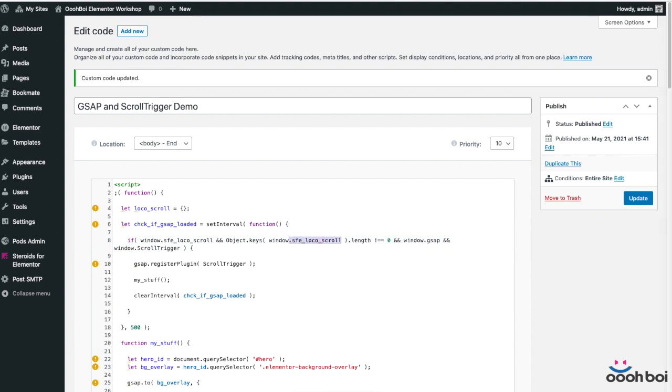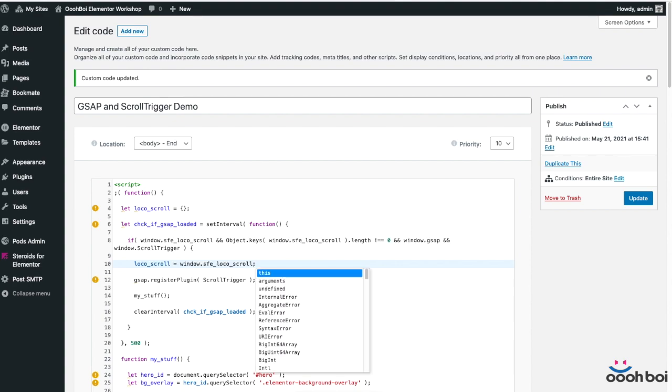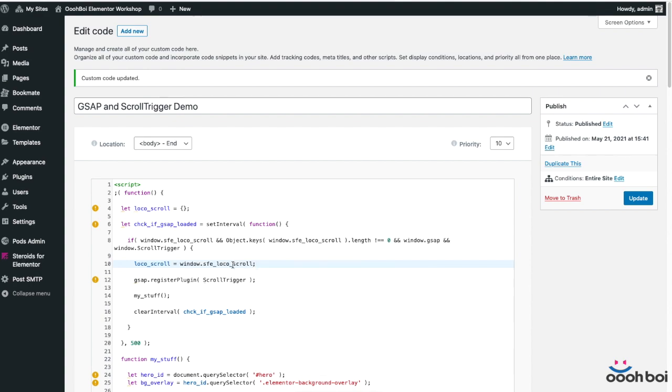Don't be confused with the SFE local scroll object name. It's coming from steroids for Elementor. Okay, so if the locomotive scroll has been initiated successfully, store it to the local variable created at the beginning. Everything else in this code block remains unchanged.